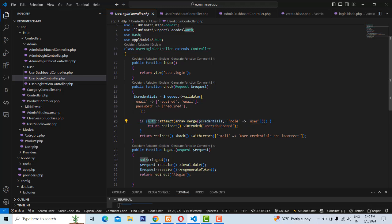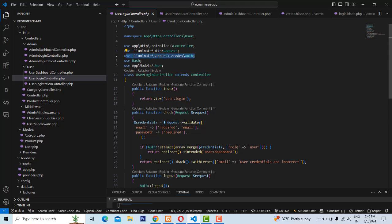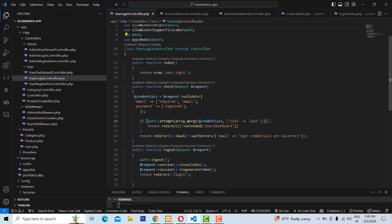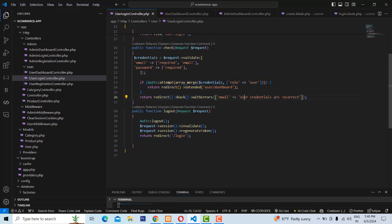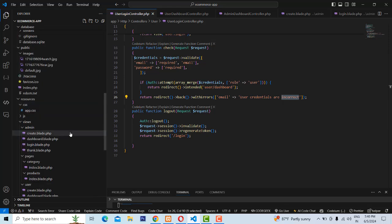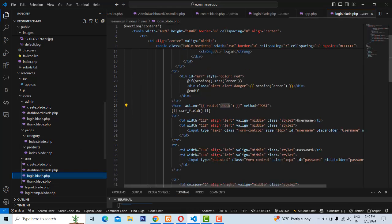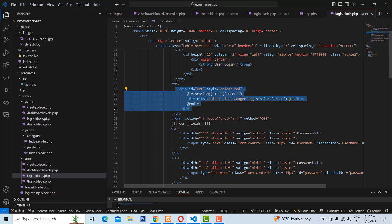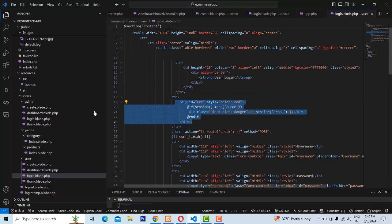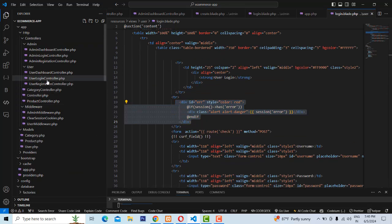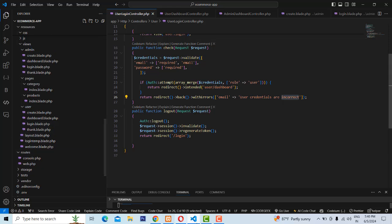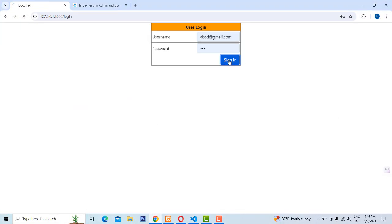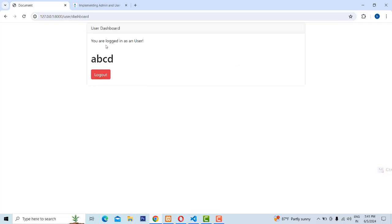This is the security part. This uses Laravel's default auth, which automatically takes the user model — so we don't need to create anything extra. Laravel's auth is already defined. It will redirect to the user dashboard if credentials are correct. If the username and password are incorrect, it sends an error — redirecting back to the login page with an 'invalid credentials' error message.